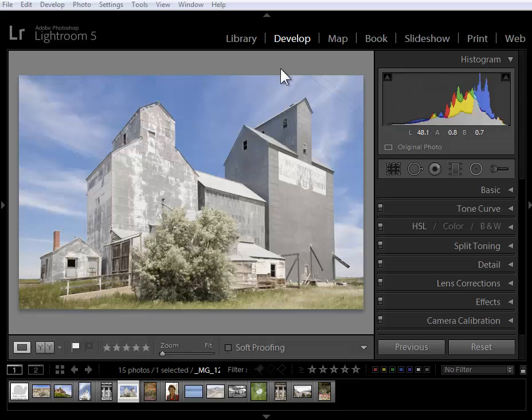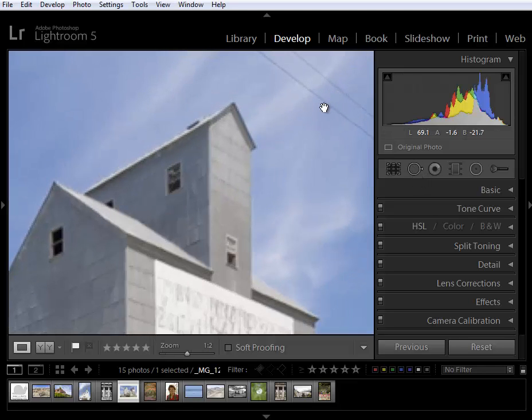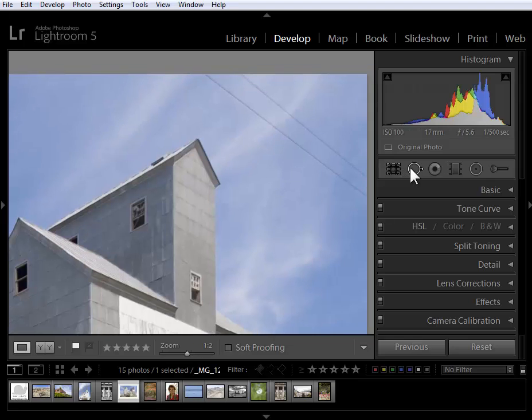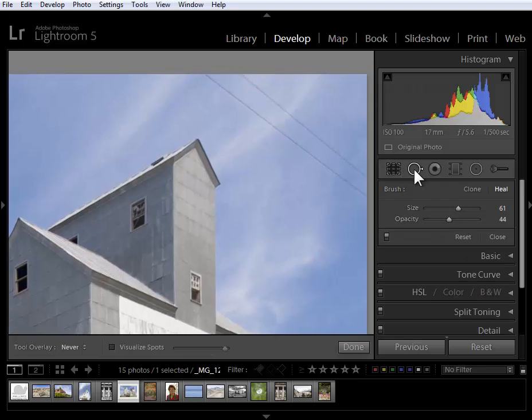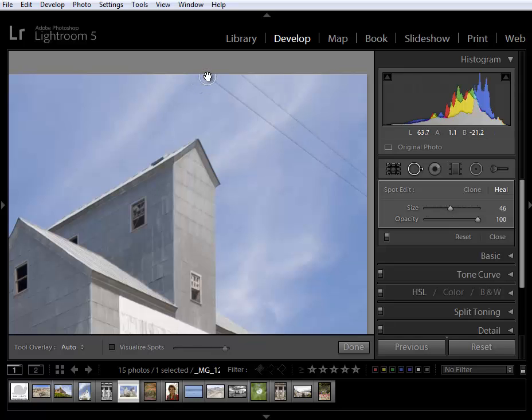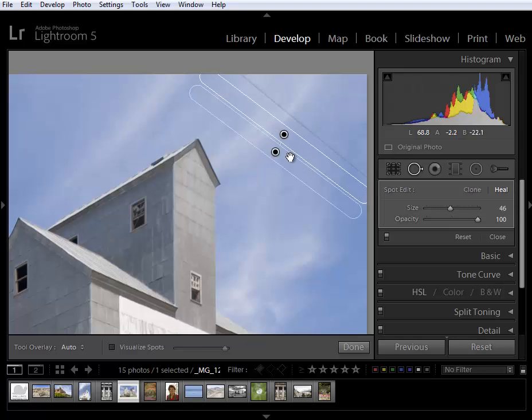I'm here in the develop module and I'm going to start with my favorite new feature which is the old spot removal tool on steroids. I'm going to zoom in on these power lines here. In the past I could have fixed these power lines or removed them with overlapping circles but now I have the option to do a click at the top here, take that source from down here, then hold the shift key down and click here at the right hand side and I've got a linear fix.